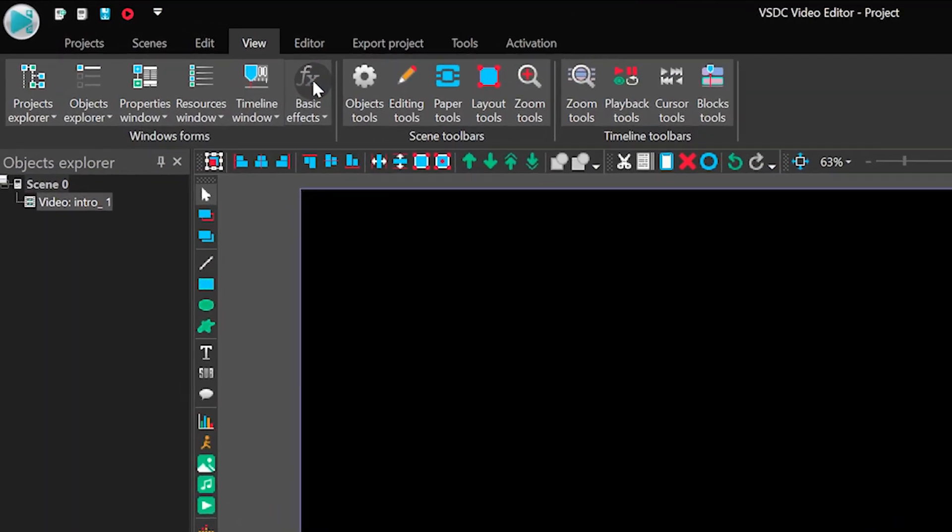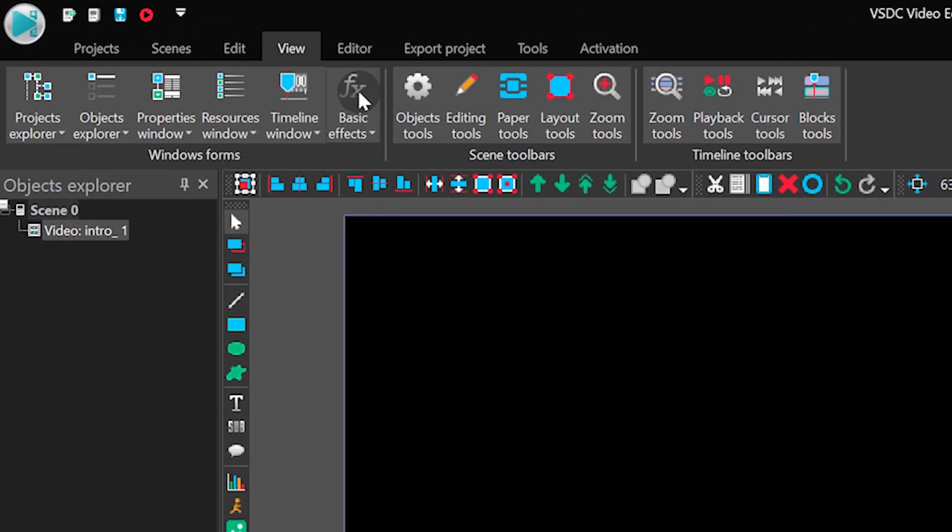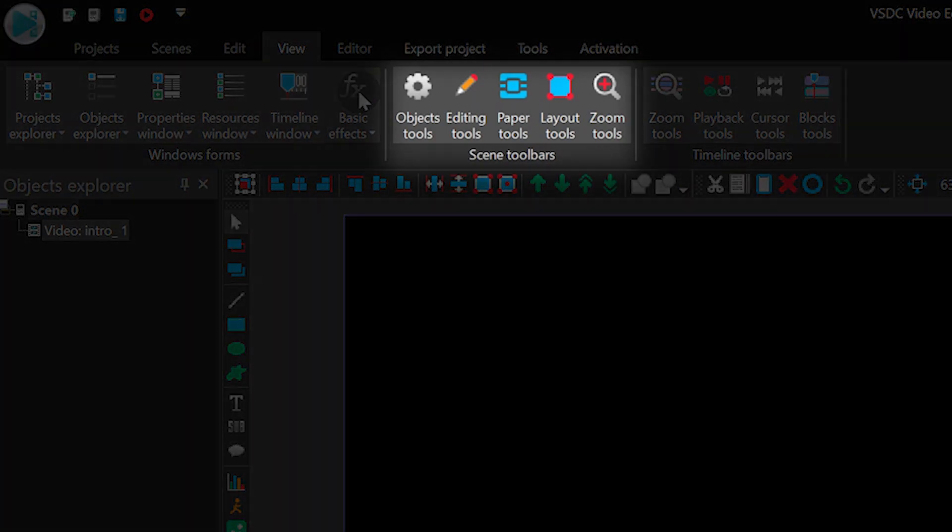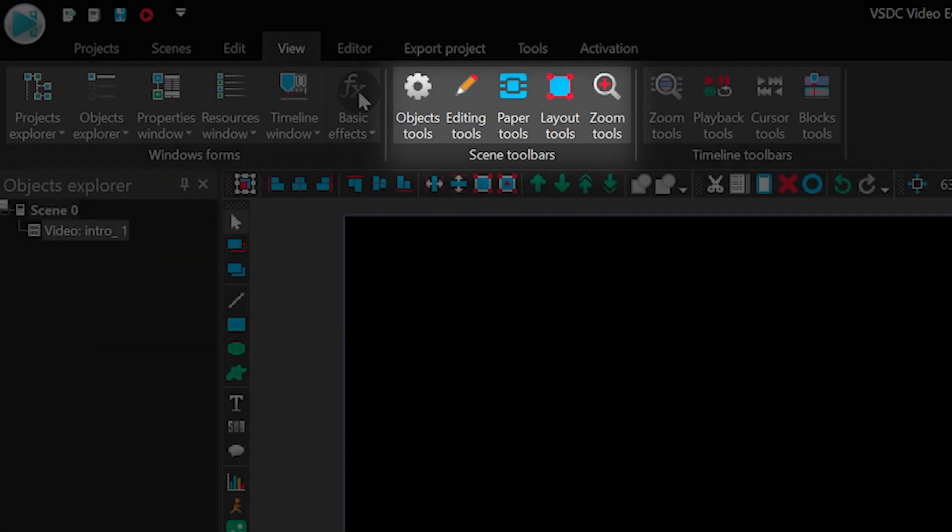The following section is called Scene Toolbars. It contains the tools used for the scene adjustment.